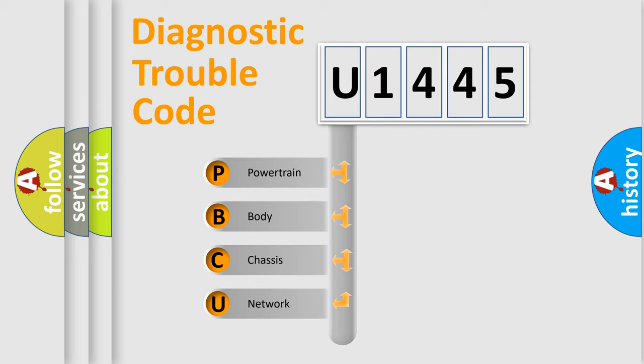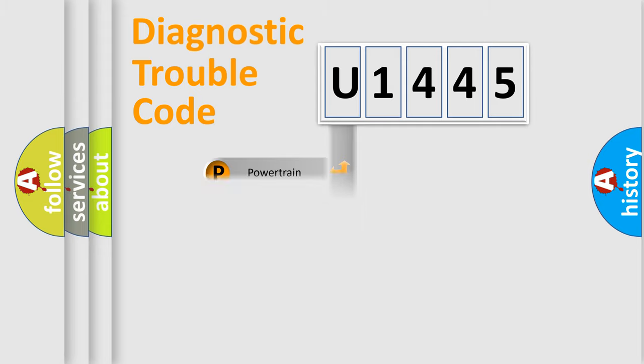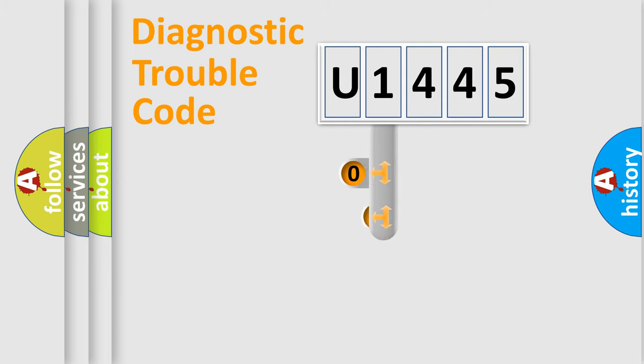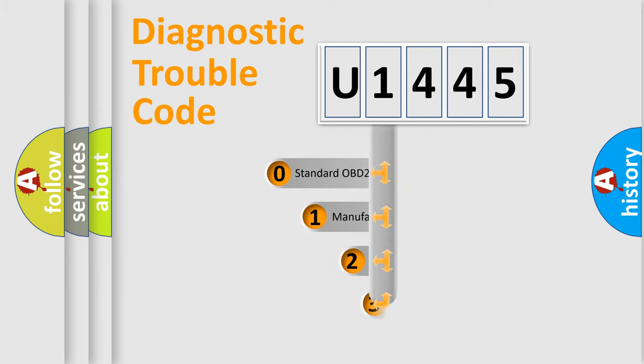We divide the electric system of automobile into four basic units: Powertrain, body, chassis, and network. This distribution is defined in the first character code.